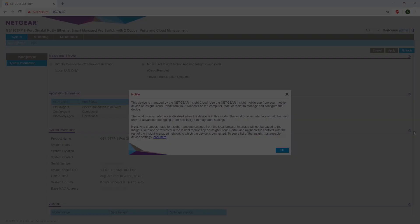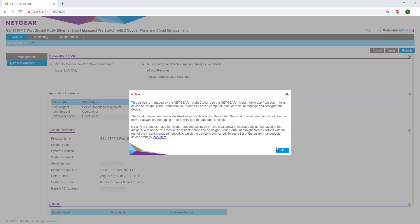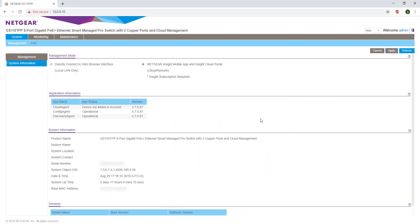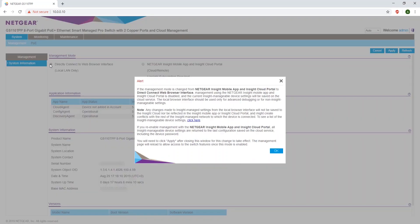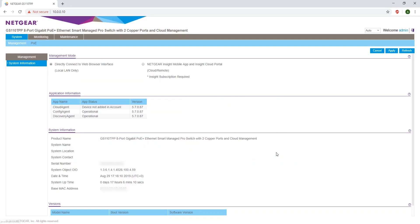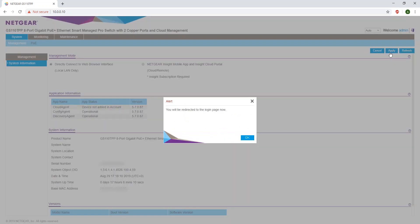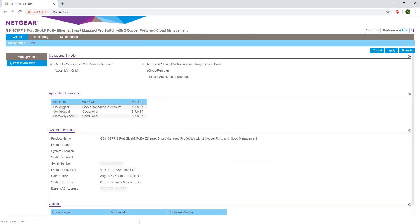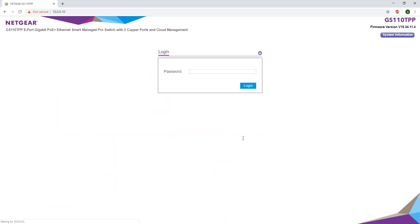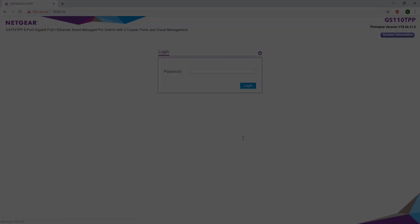If instead you want to manage your device locally, go back to the local interface. Click OK on the notice. Switch it to Direct Connect to Web Browser Interface. Read the alert, click OK, and click Apply. It will redirect you to the login page where you can log in and manage your device locally. No other changes needed.